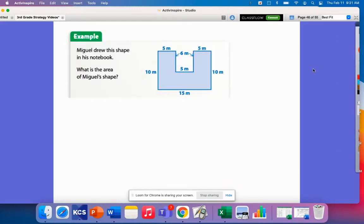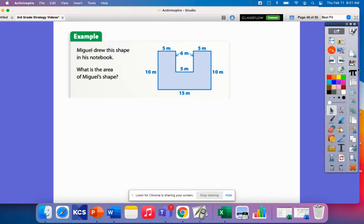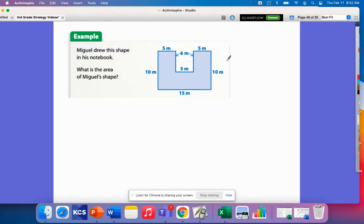The goal for today's lesson is to be able to decompose composite or compound shapes into rectangles in order to find the area. A composite or compound shape is just a shape that can be broken down into smaller shapes. Our example problem says Miguel drew this shape in his notebook. What is the area of Miguel's shape? His shape is a composite figure, and we already know that area equals length times width — we learned that in our previous lesson.